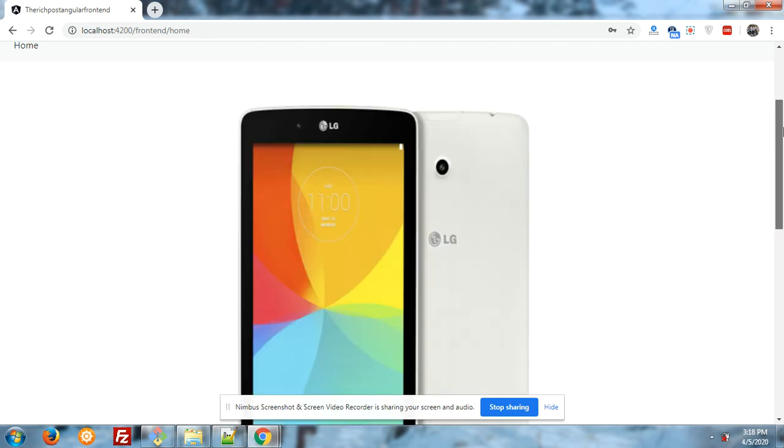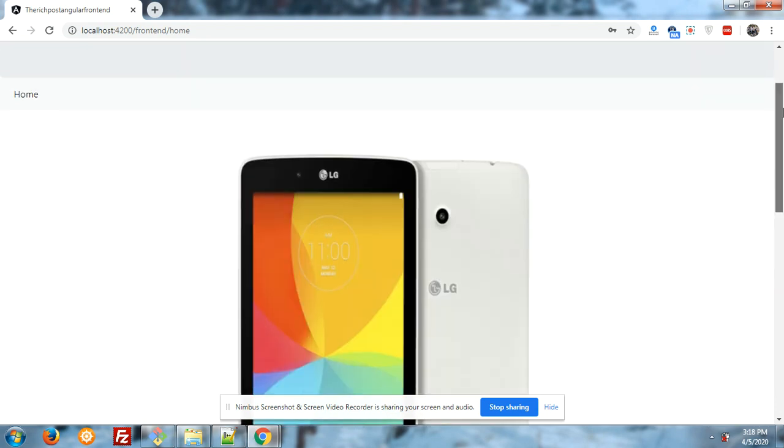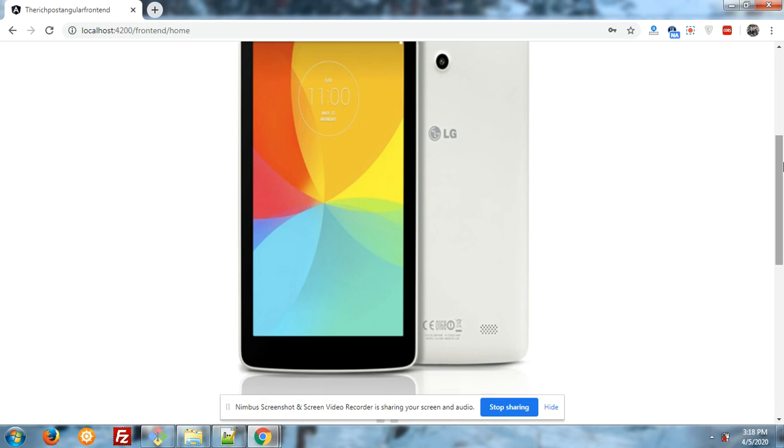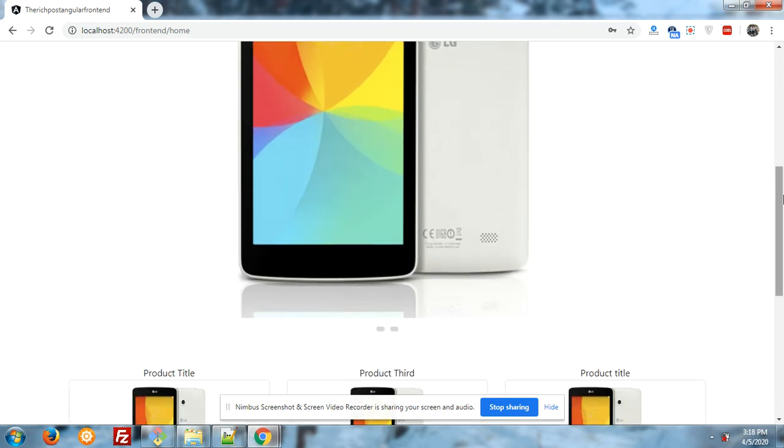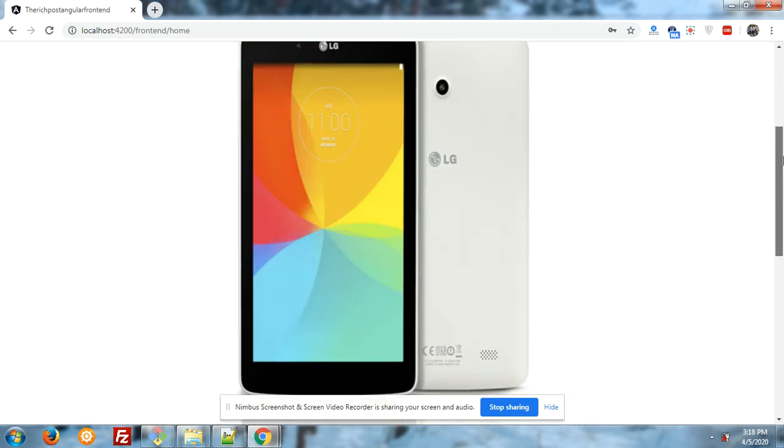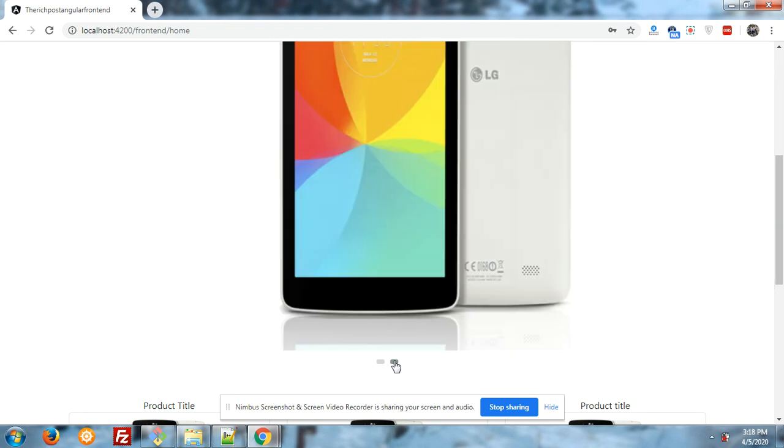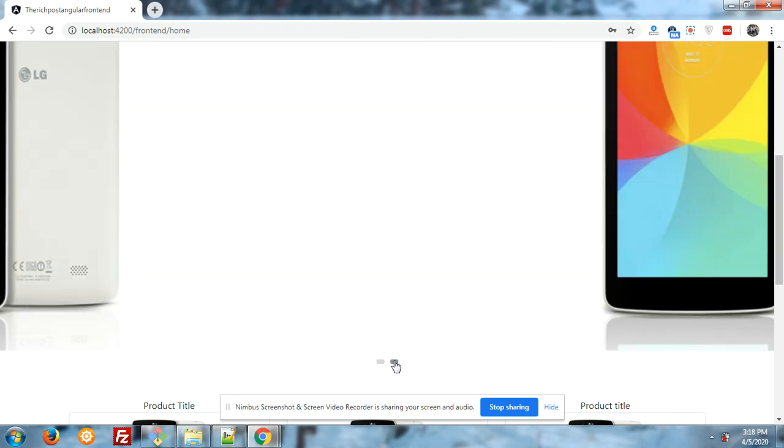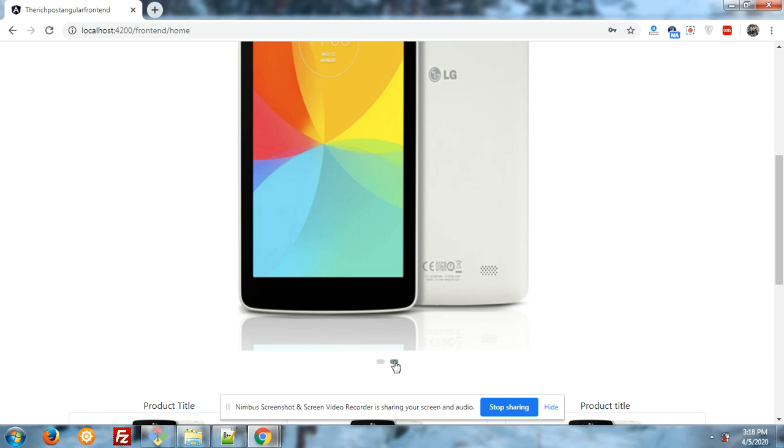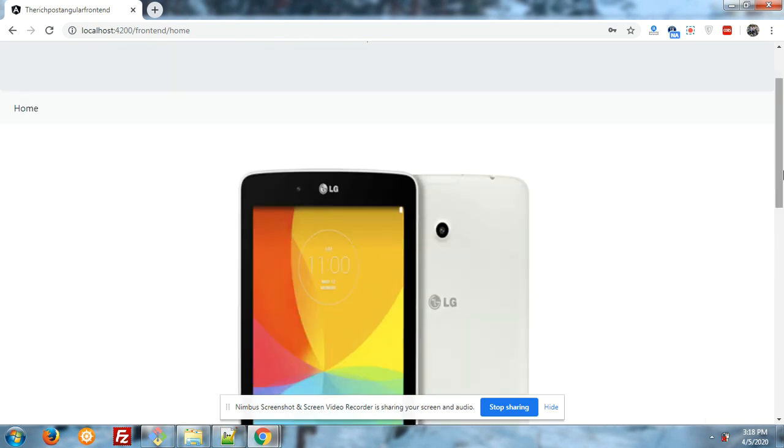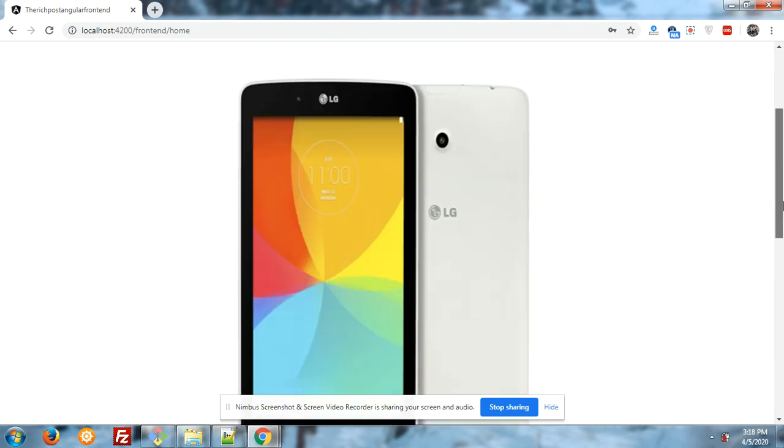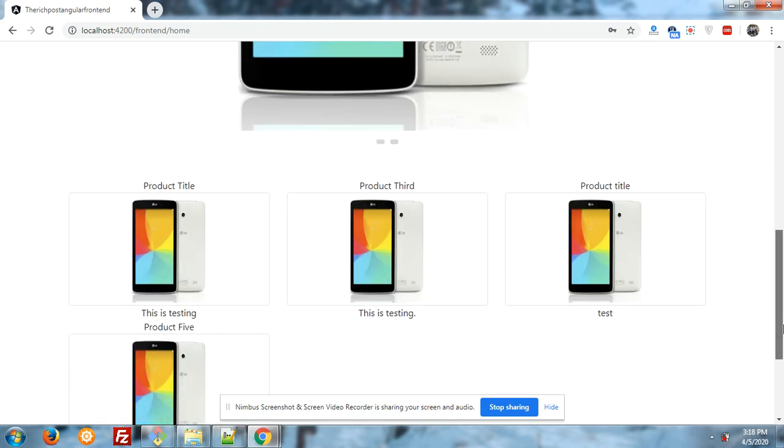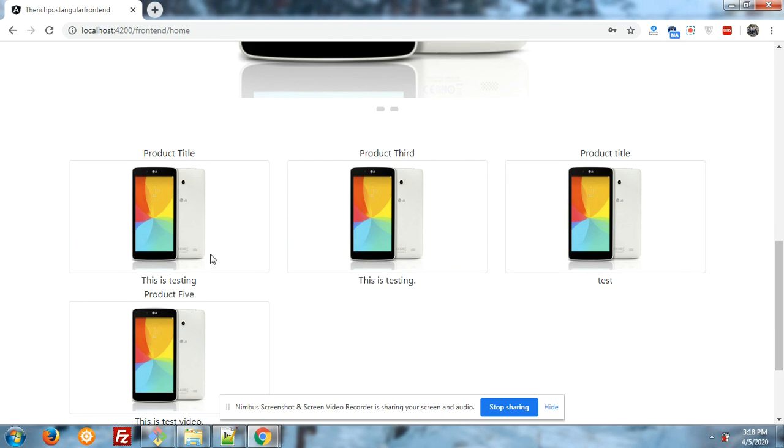The slider has been loaded and for that I have used owl carousel slider. You can see that it is working fine. Here you can also see some kind of gallery that I have added for the product section.